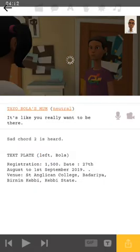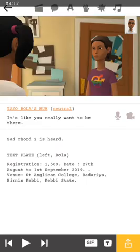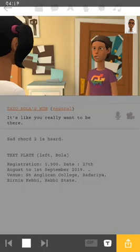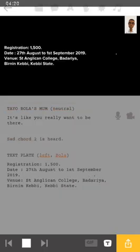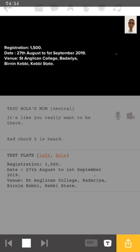Let's see what it sounds like now. 'It's like you really want to be there. Registration: 1,500. Date: the 27th of August to the 1st of September, 2019. Venue: St. Anglican College. Bad area. Vernon could be — can be safe.'